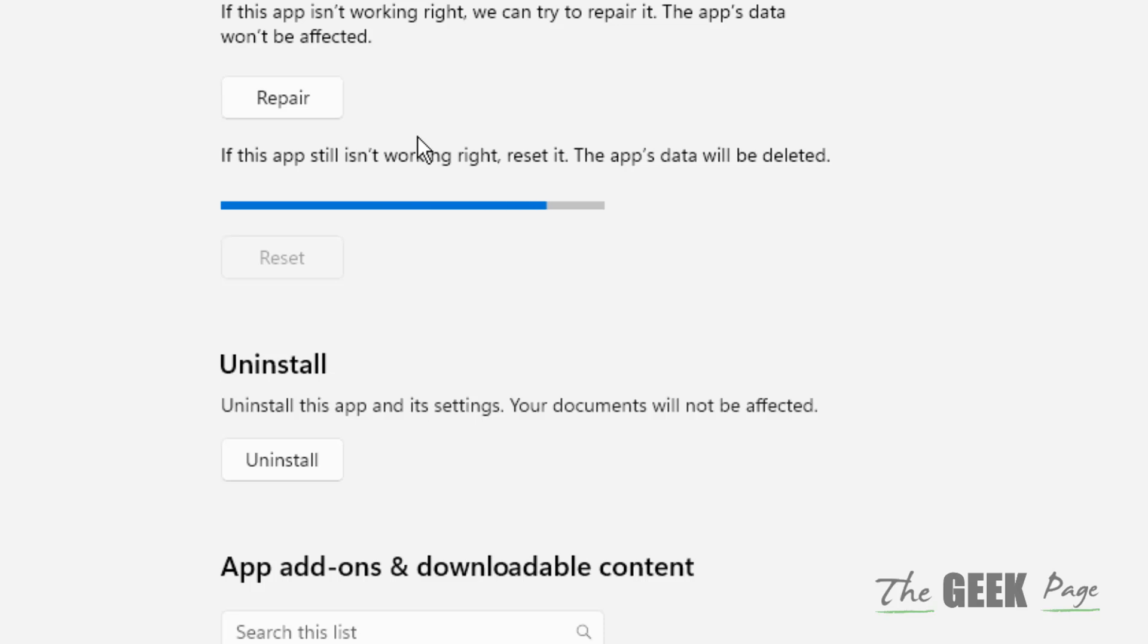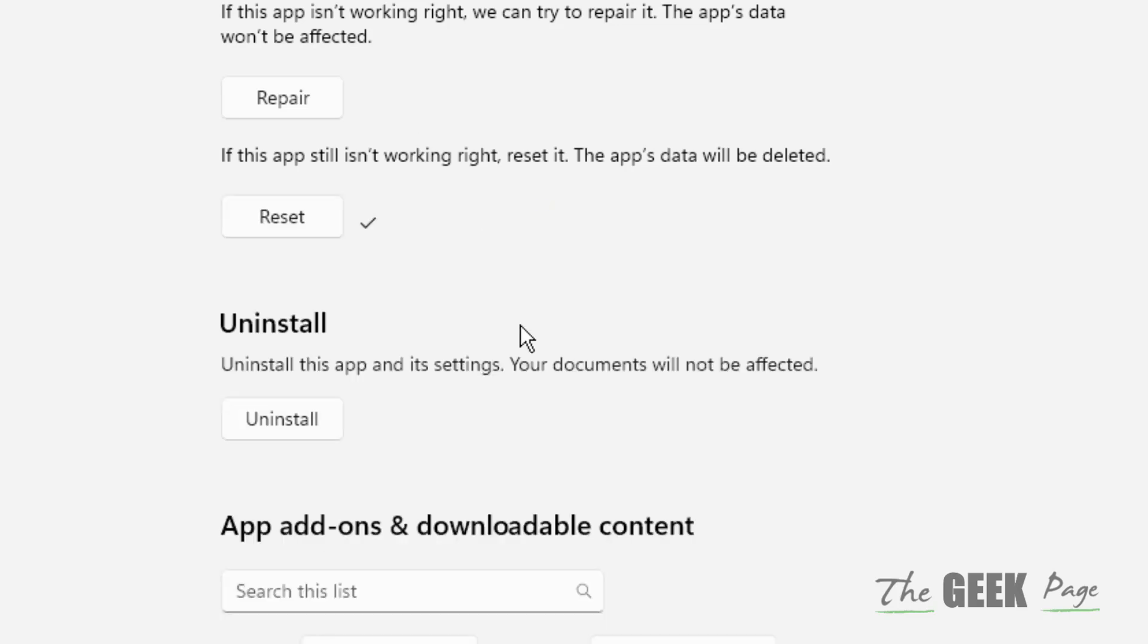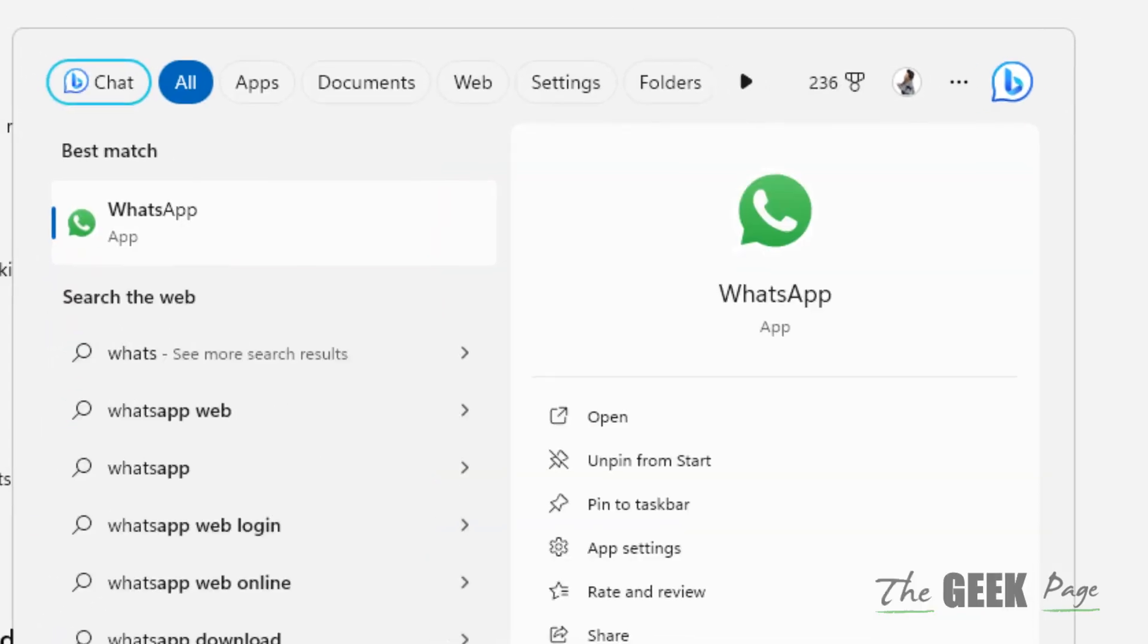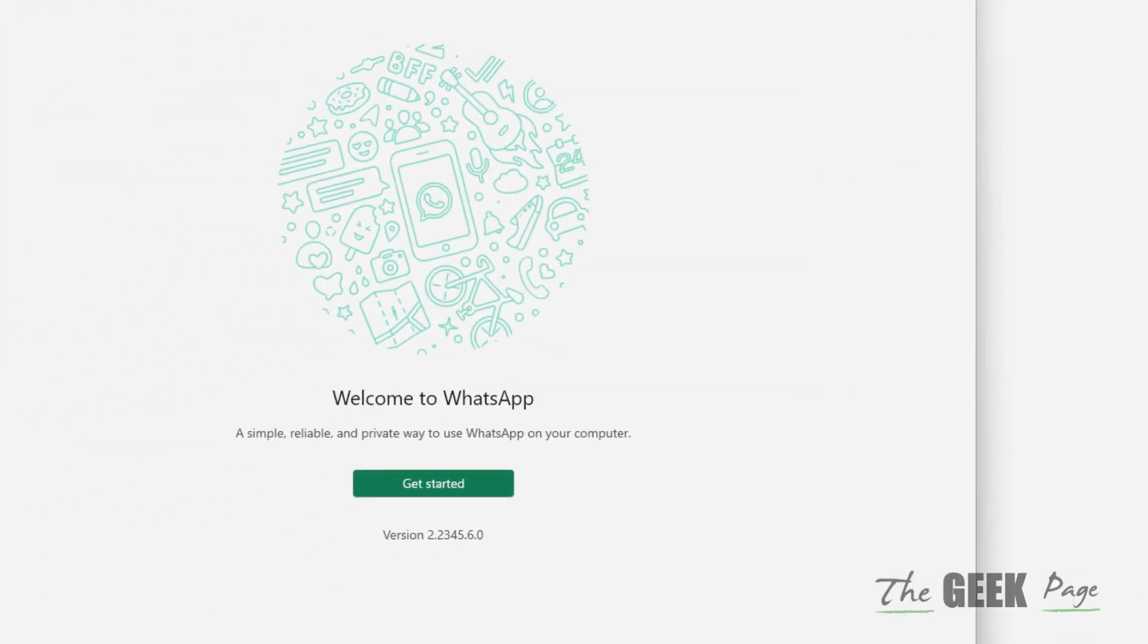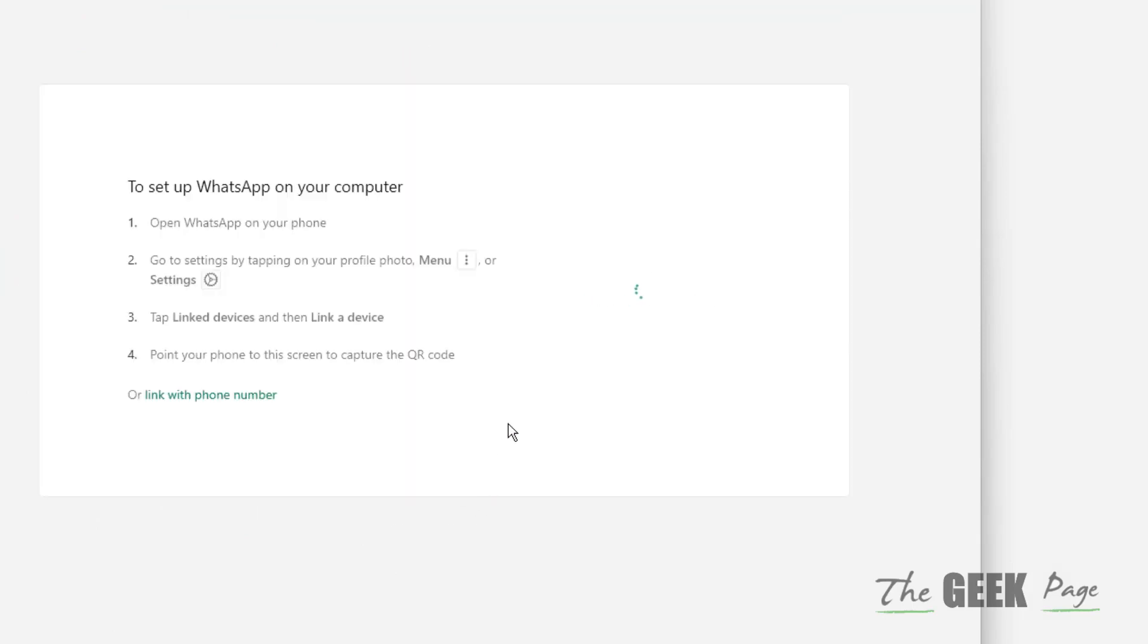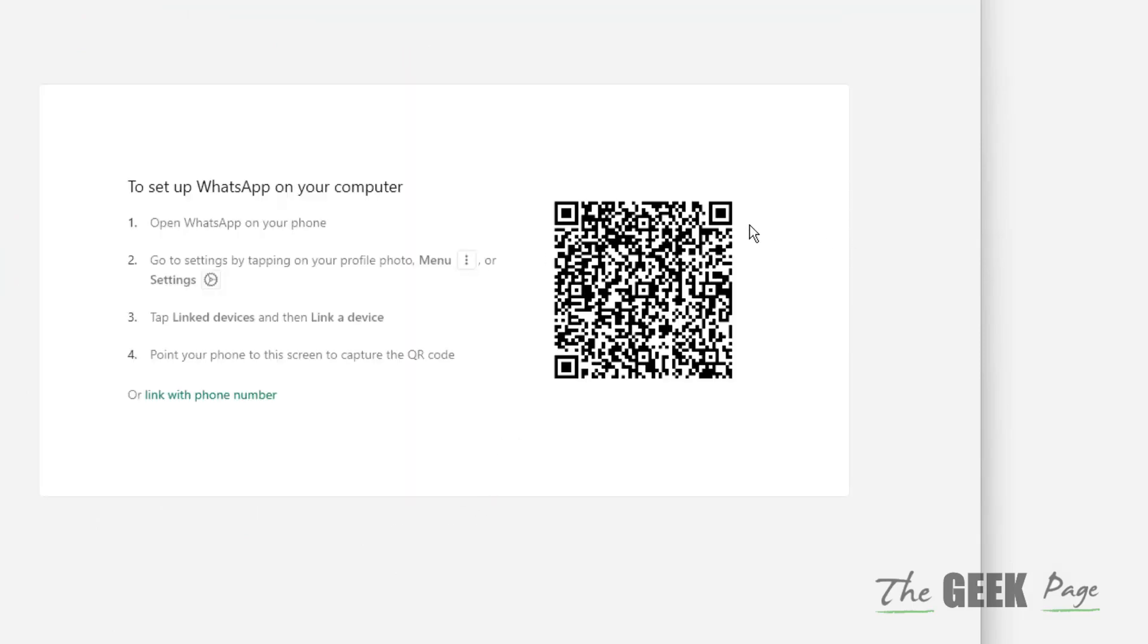Wait for some time to finish resetting. Now open WhatsApp again and login with your phone number.